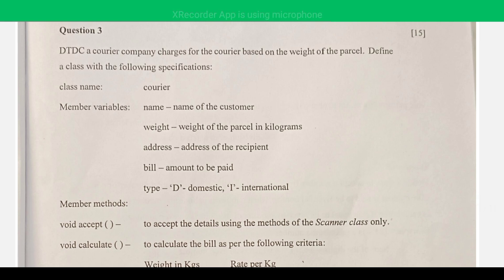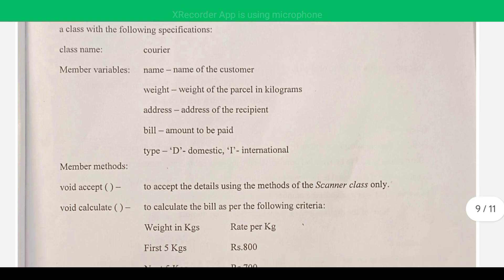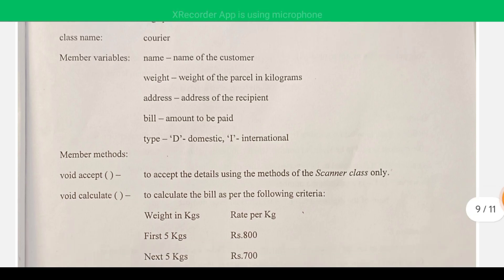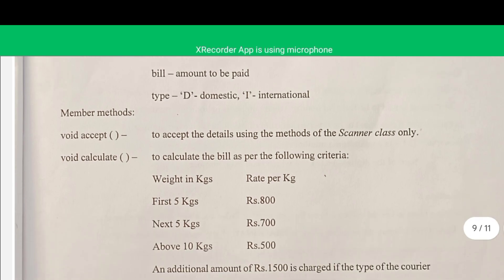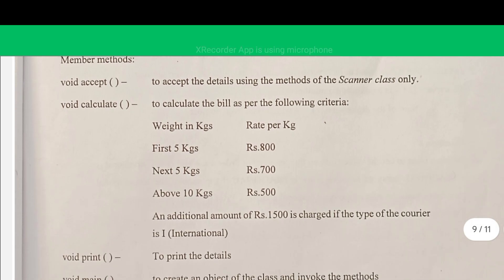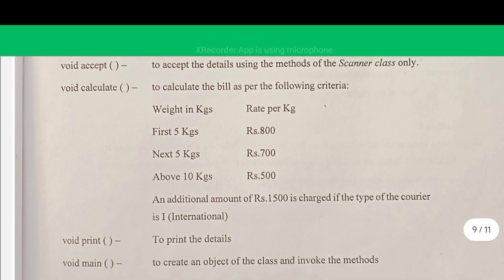Here we have a class specification question where details of the class are given. The class name is Courier, with variables: name, weight, address, bill, and type. There is also a character variable 'd' where we ask the user whether the courier is domestic or international — the user enters 'd' for domestic and 'i' for international. We have three methods: accept to take input, calculate, and print. The criteria is already given.